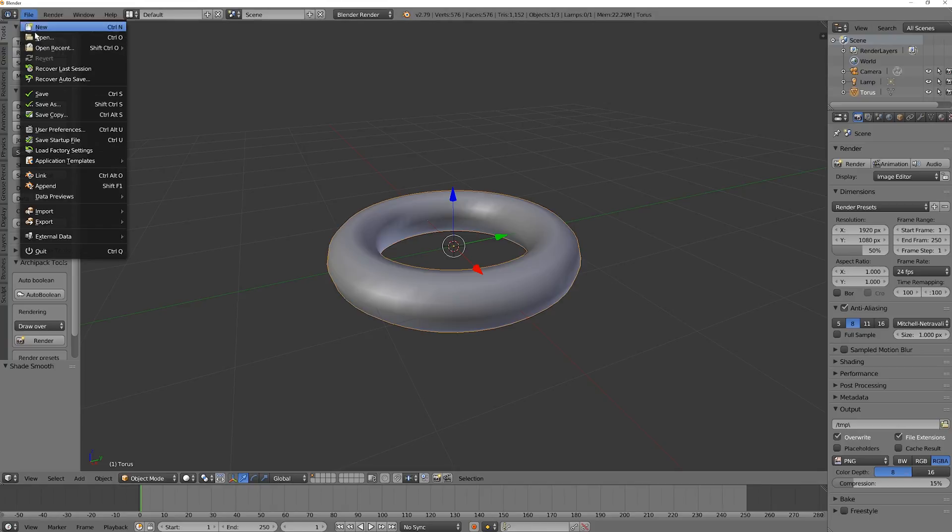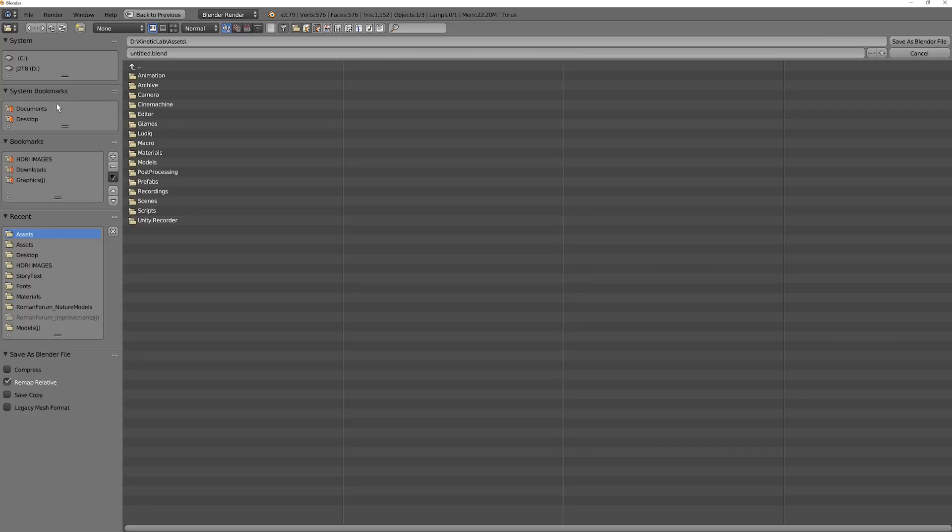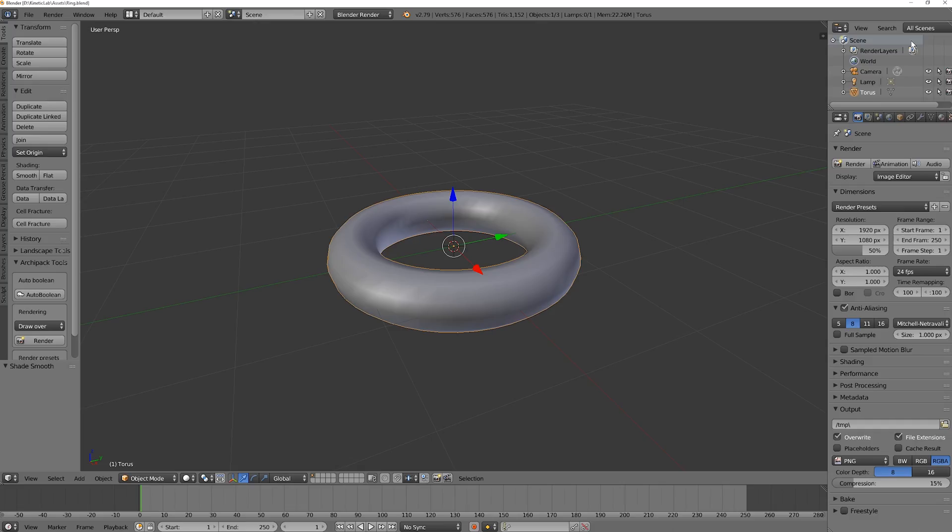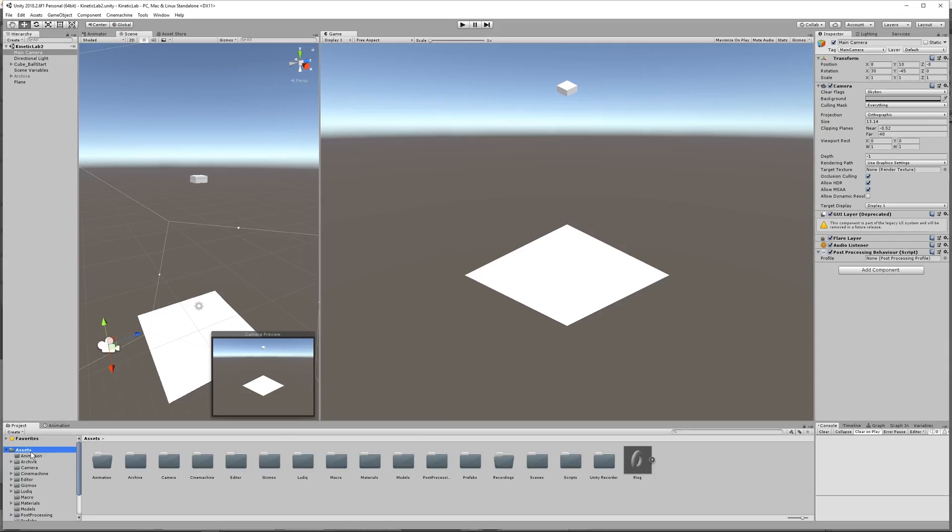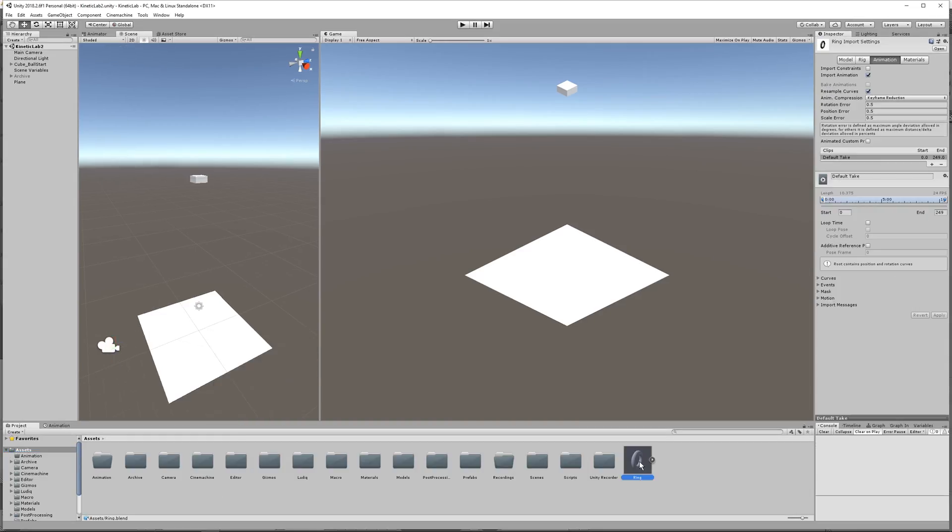And then go to File, and Save As, and then this is really important. Save it as Ring, and save it inside the assets of your Unity project. Okay, because then when you go back to Unity, it will be right there.